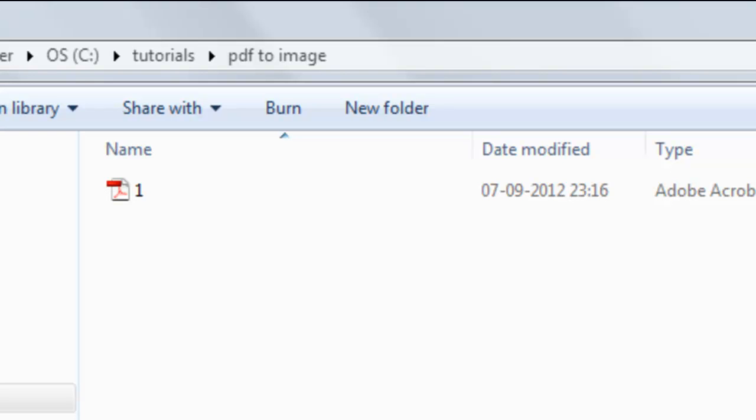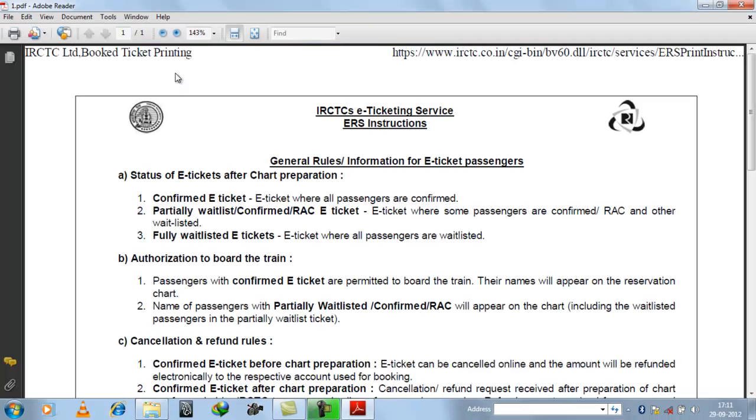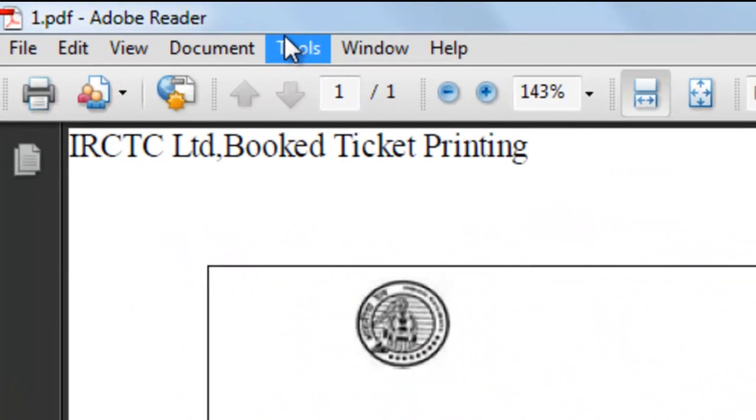So to begin, here is our PDF. So we want to convert this PDF to image. So what do we do?